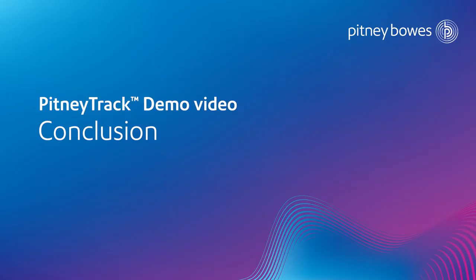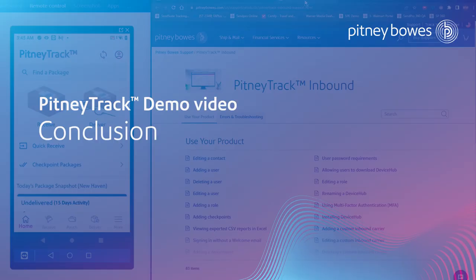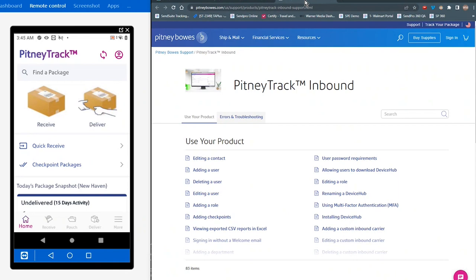Thank you for viewing this demonstration of Pitney Track Inbound by Pitney Bowes. For more information or for support, please visit the Pitney Track Inbound site pictured here, and we'll provide the link in the description below. Thanks again for taking time to learn more about Pitney Track Inbound.